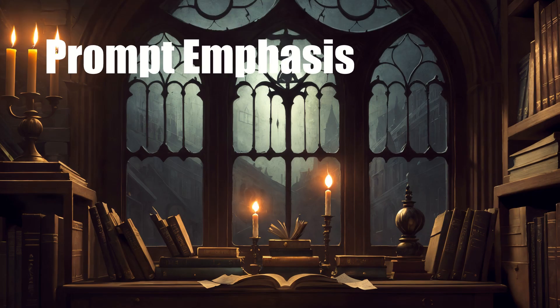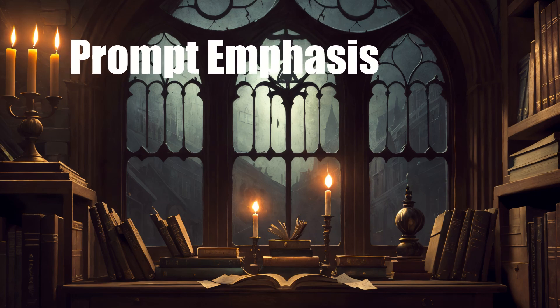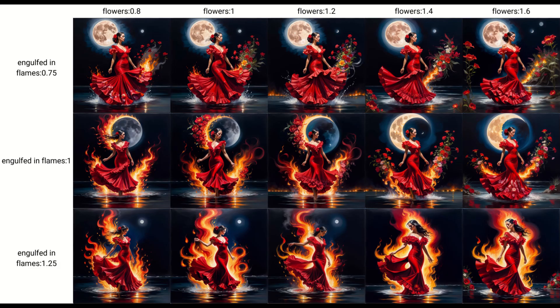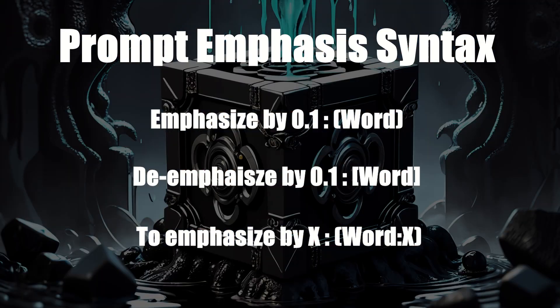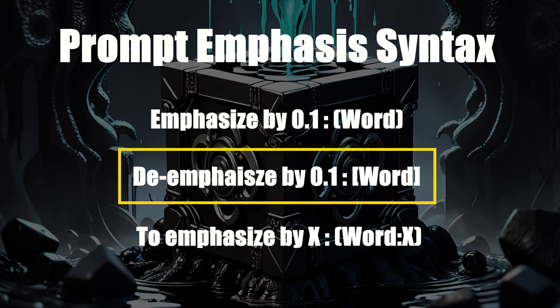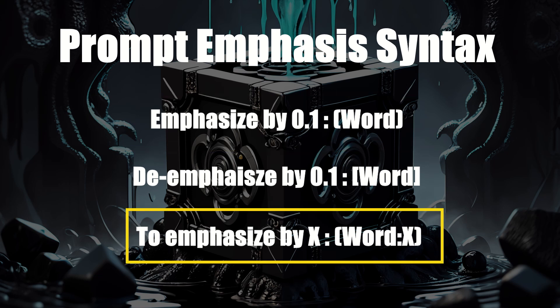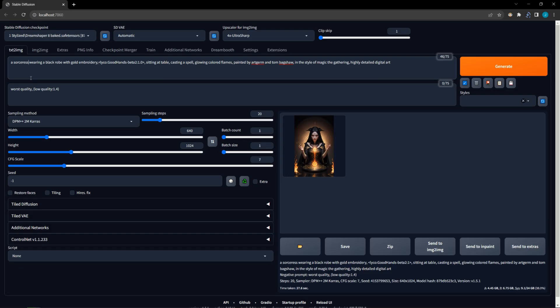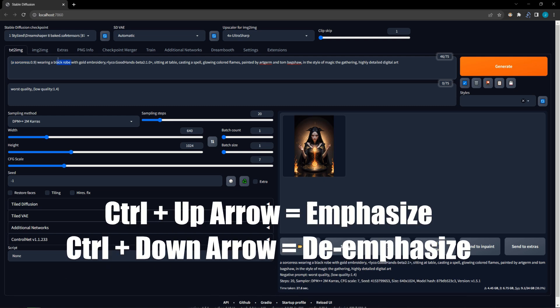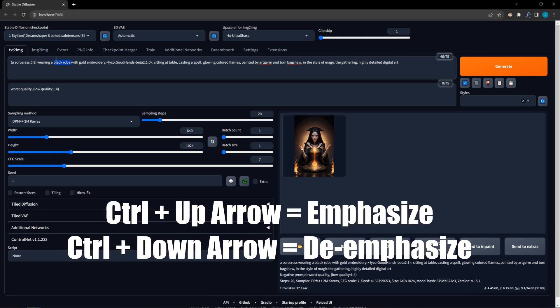As most users know, prompt emphasis is an essential tool for fine-tuning your prompts, especially if you are using LoRAs. The syntax for doing this is surrounding the words with a parenthesis for emphasis, brackets for de-emphasis, or a parenthesis with a colon and a number for using a custom value. However, you don't need to type this out each time. Instead, you can just highlight the words in your prompt or negative prompt, then press Ctrl-Up to increase emphasis, or Ctrl-Down to decrease emphasis.